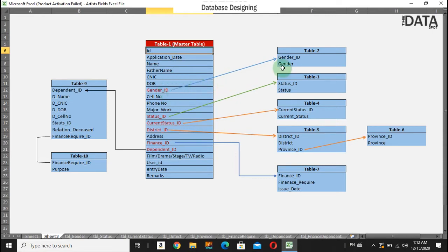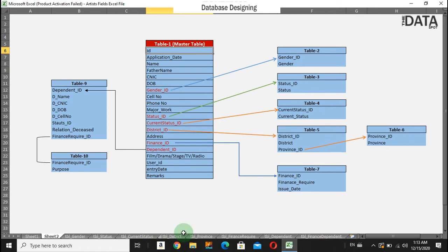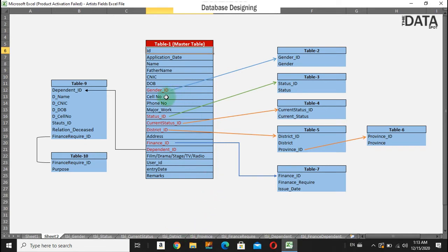What is the gender? The information is stored in another table against the gender ID. I have mentioned the columns in separate sheets. I will tell you later. So the cell number, phone number, and the major work - what work that artist or that person is currently going to do.